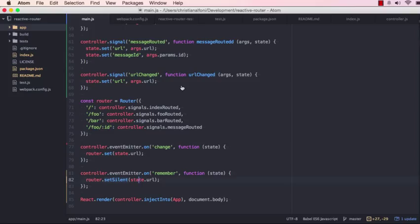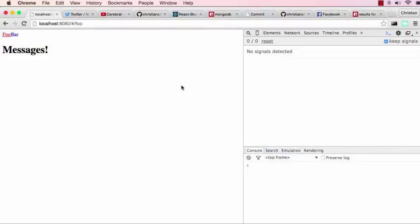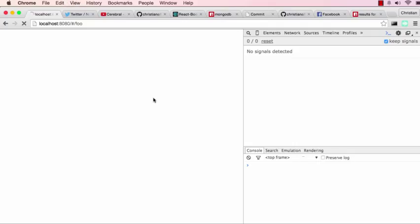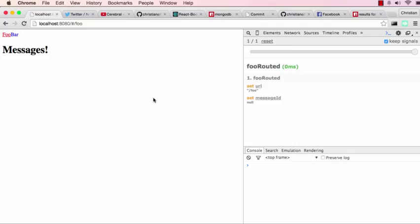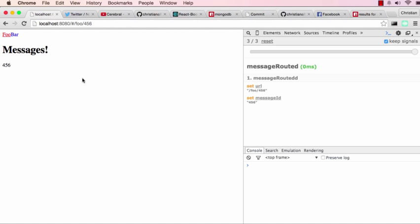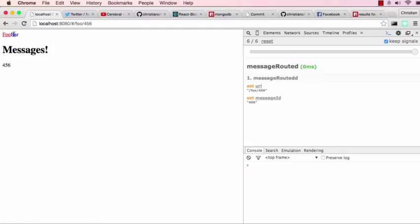Okay, so that was a lot of theory. Let's see this in action. So I have this really ugly site here, but when I refresh now we can see that the foo routed signal was triggered, and that's because I'm on foo. Now when I hit bar, it will change the URL and I can see it's reflected in the UI. And I can move back to foo and back to bar.